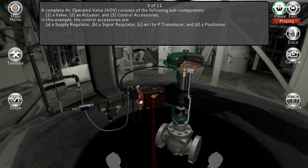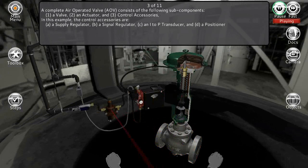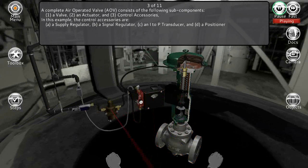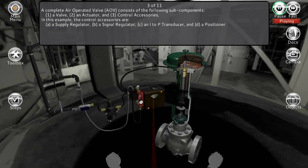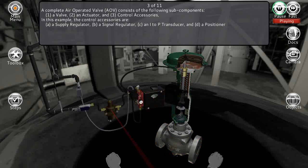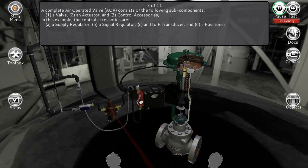A complete air operated valve (AOV) consists of the following subcomponents: a valve, an actuator, and control accessories. In this example, the control accessories are a supply regulator, a signal regulator, an I-to-P transducer, and a positioner.